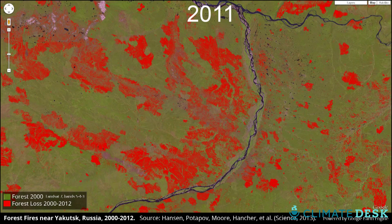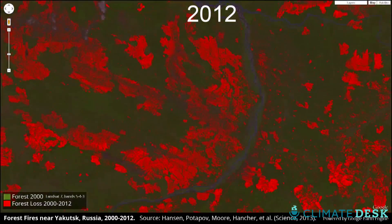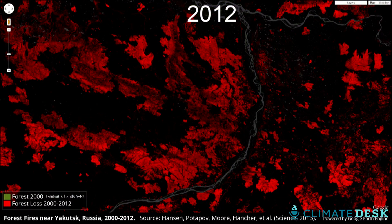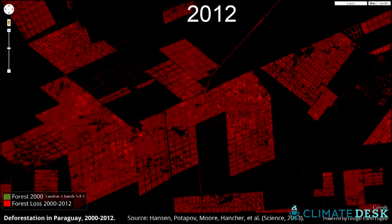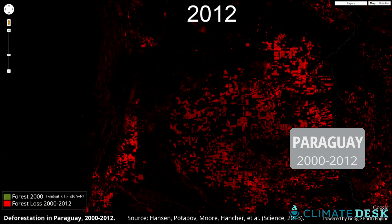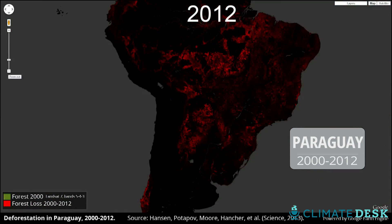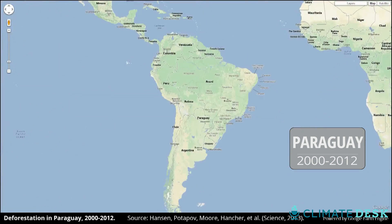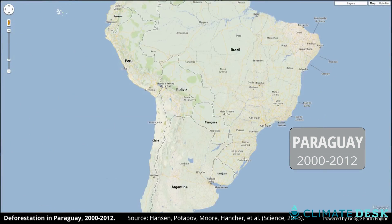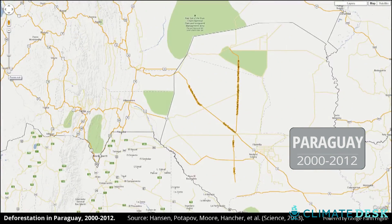You have a tree cover layer — that's the green. Red is loss. So some landscapes are all red. Paraguay — it's all red. There's no regrowth. What we see globally is the tropics have an increasing rate of forest loss.